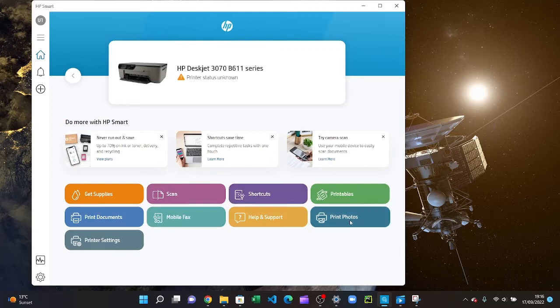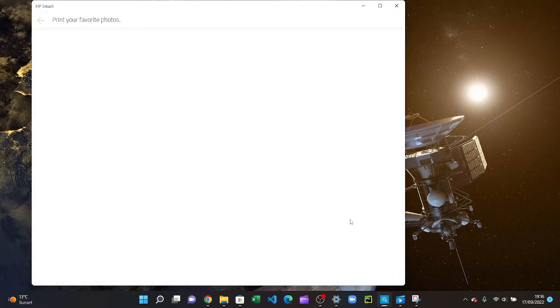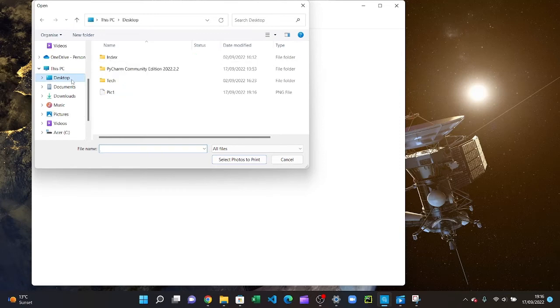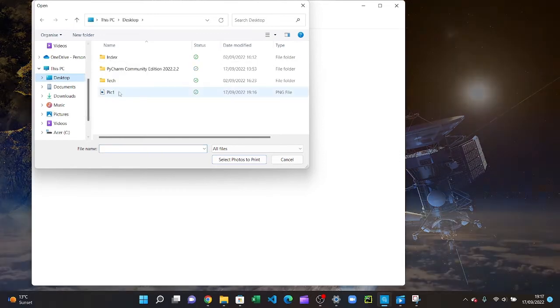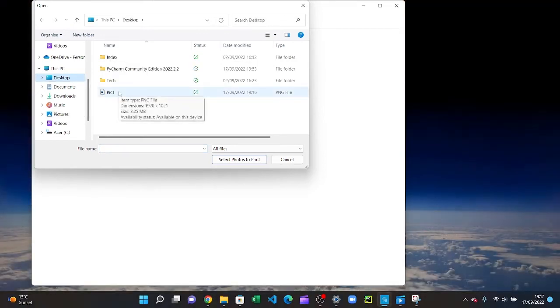Here I will just select picture one, I'll press that and I'll press print. Here you go, this is my printer.